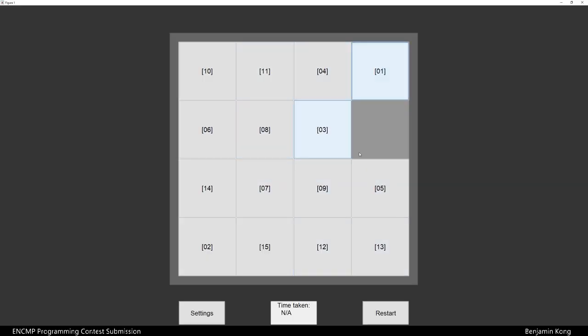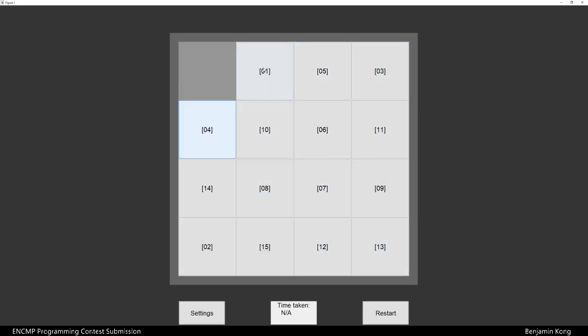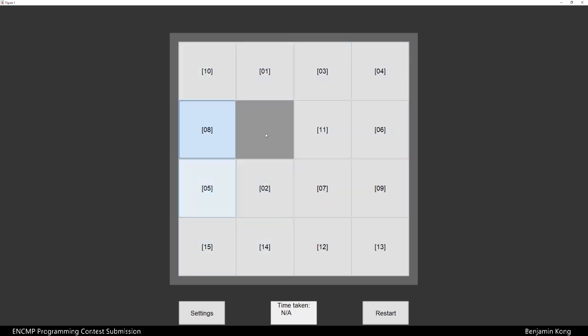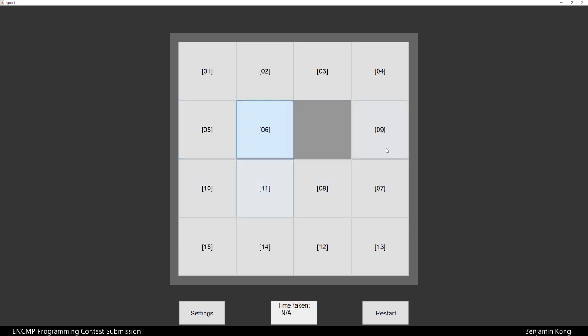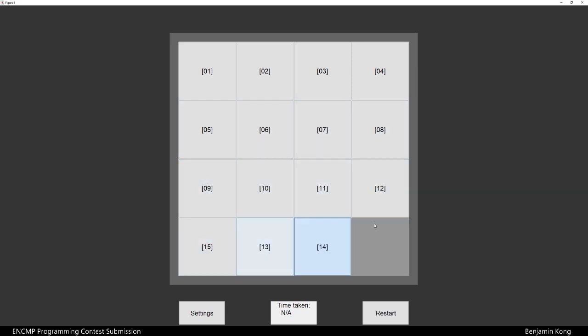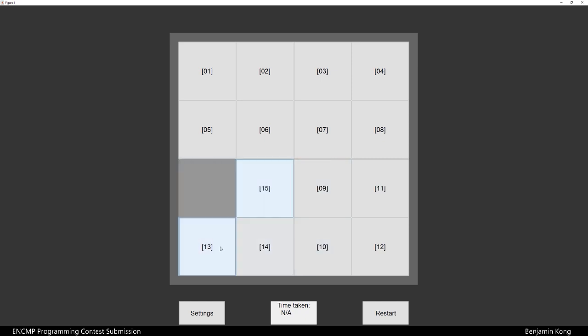The other challenge I had programming this was programming in the game logic. Although the game is very simple, programming the game requires significantly more effort. Initially, I started by programming a 3x3 puzzle, and I made sure this worked. Then, I expanded it to more difficulties, such as the one playing in the background right now.